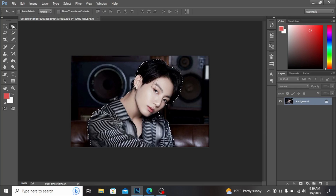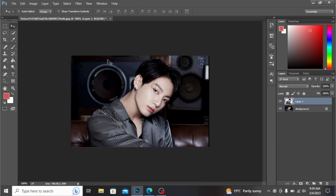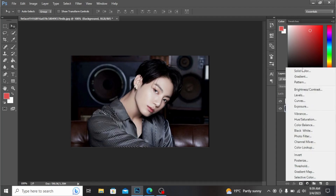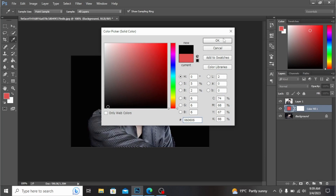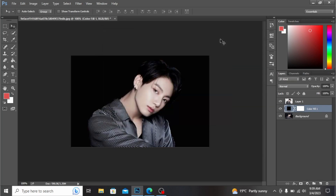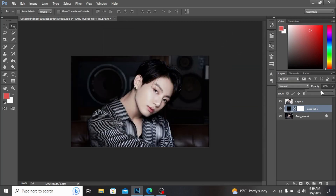From here going to the move tool and press Ctrl+J. From here on the background layer, make another layer solid color. I'm taking black color, then press OK and change the opacity according to your need.